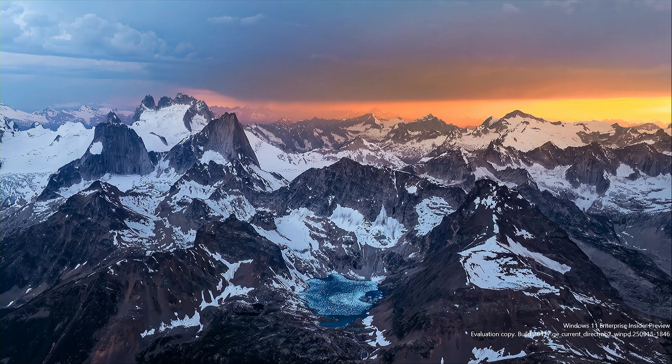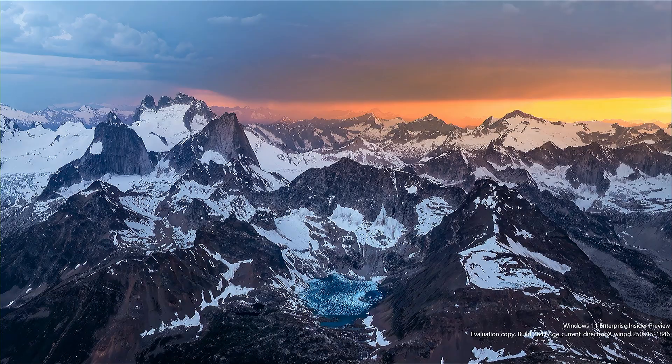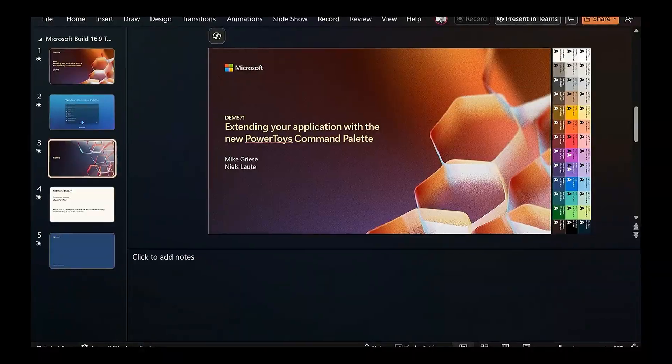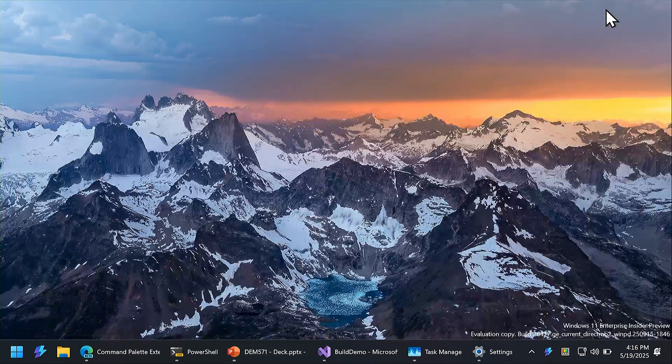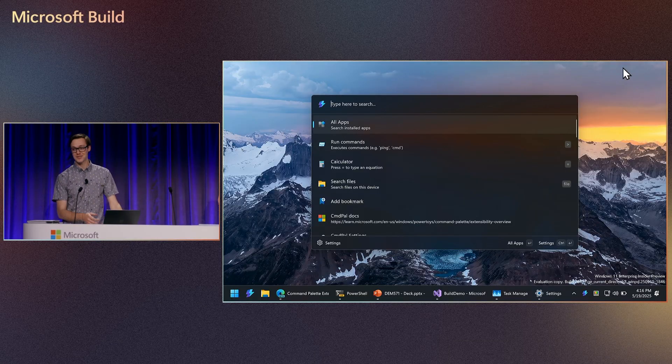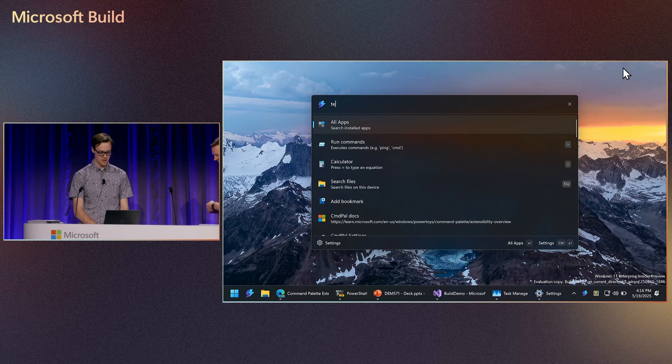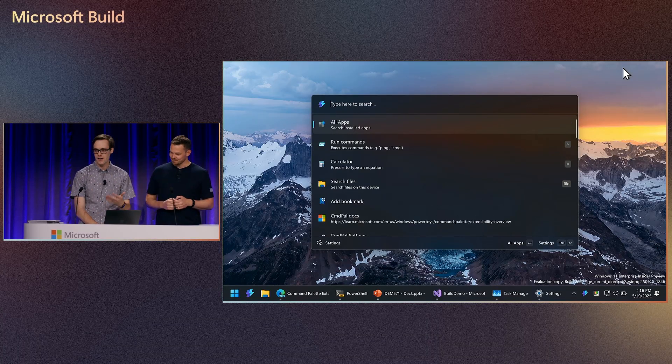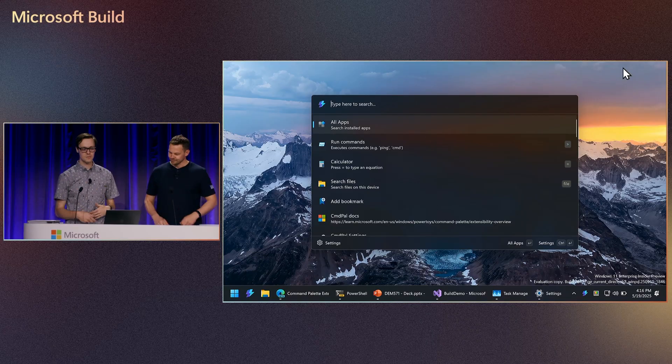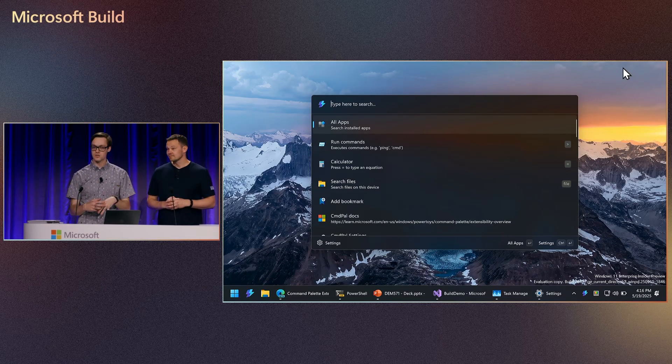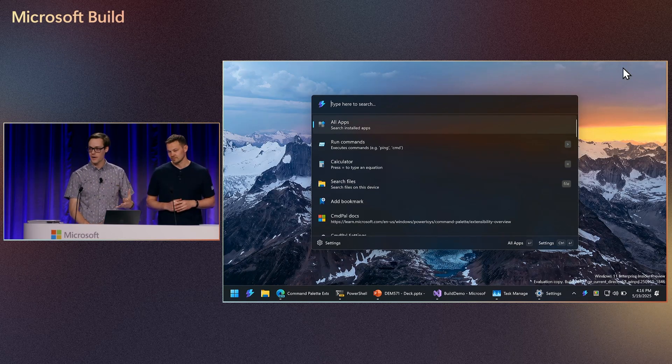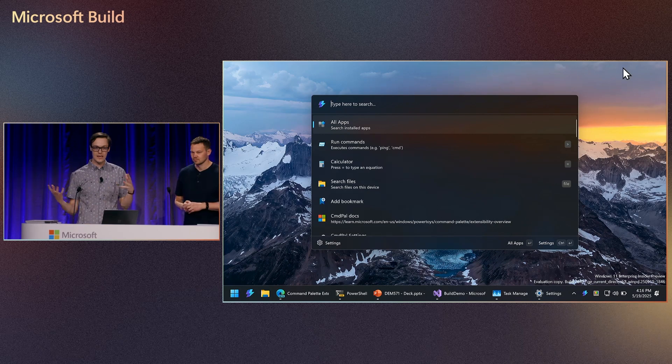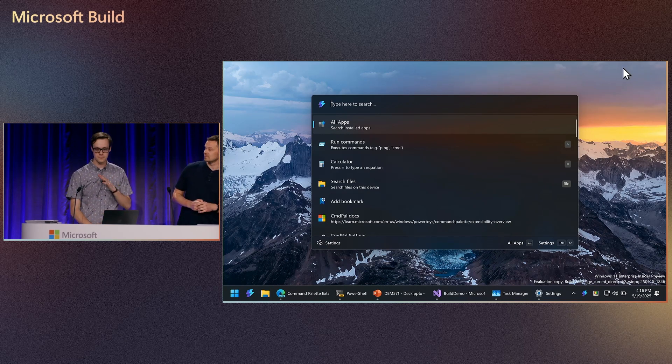So, this is the Windows Command Palette, which is not showing up on the screen. Exit the PowerPoint. Oh, yeah. That's probably it. There we go. This is the Windows Command Palette. As you can see, it's pretty much your basic launcher. You can find the apps you're looking for, do calculations, look for files. But the real power of the command palette comes from its extensibility, right?